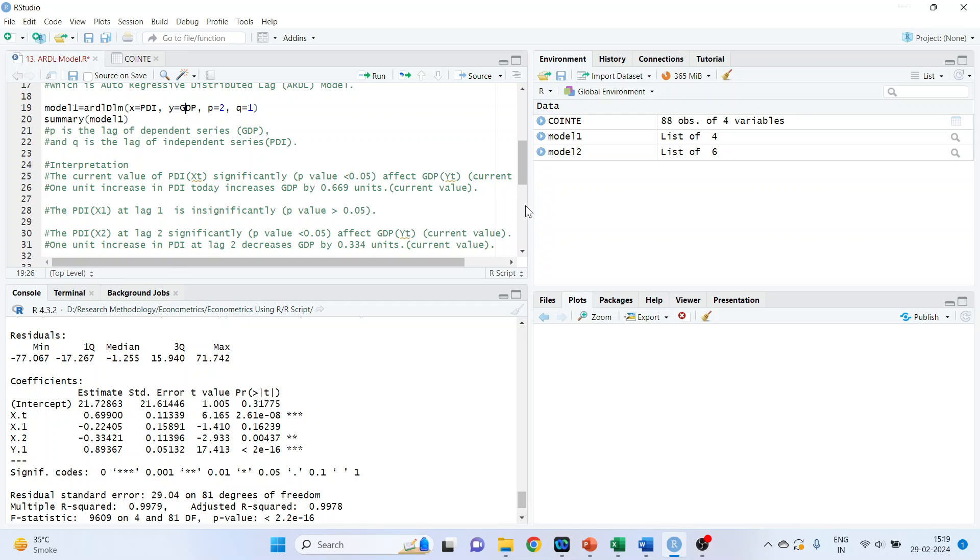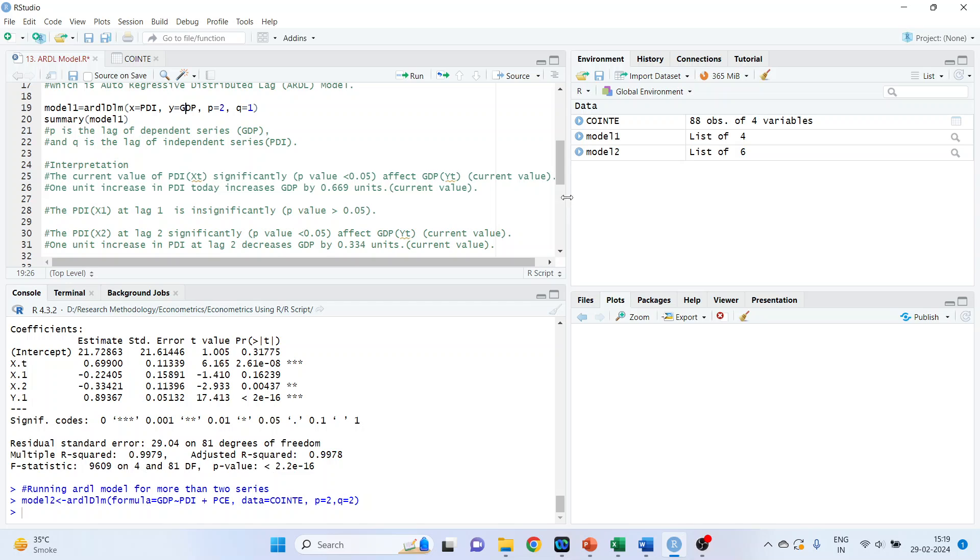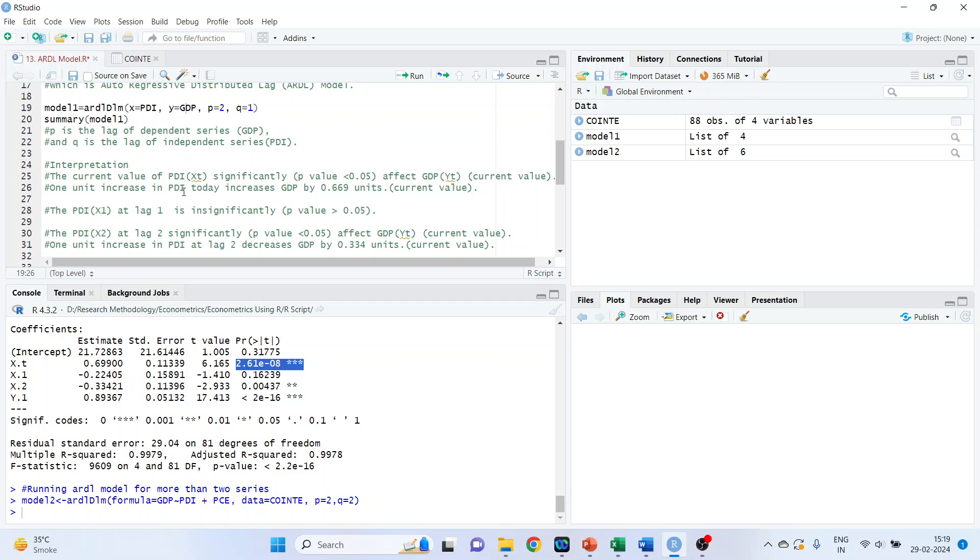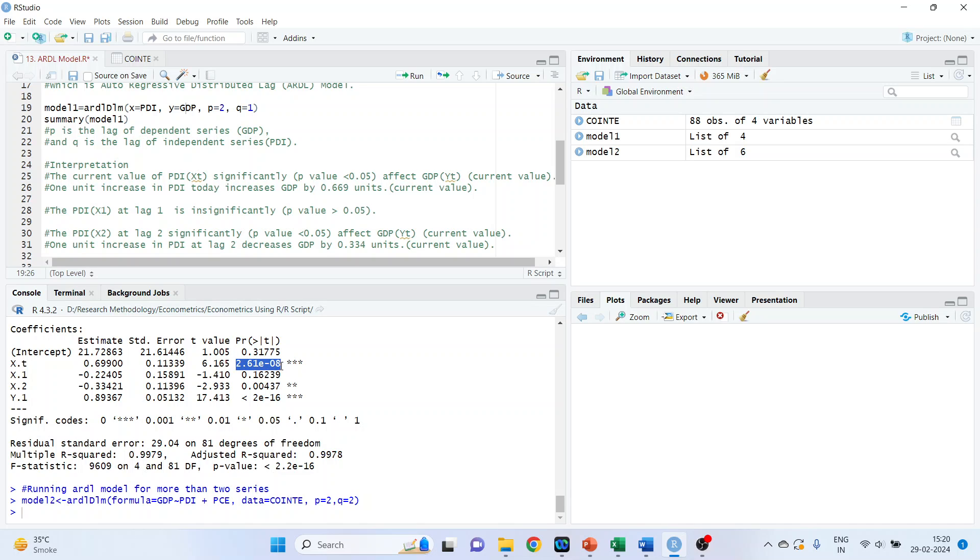Now let's do the interpretation. The current value of PDI XT, this and the P value, this P value is less than 0.05. So our interpretation is the current value of PDI XT significantly affects GDP. The current value of GDP, one unit increase in PDI today, increases the GDP by 0.699 units. The PDI X1 at lag 1 is insignificant. The reason is this P value is more than 0.05 and therefore it is insignificant.